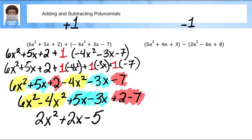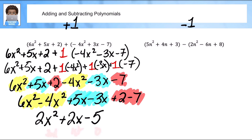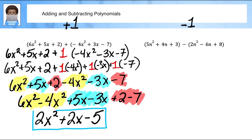Let's just double-check that we have everything correct in standard form. This is a second degree, a first degree, and a zero degree — so this is correct. Here's our final answer. You can jot that one down in your notes.